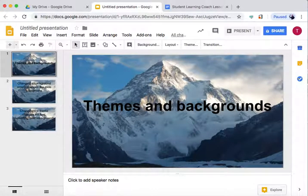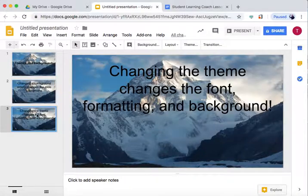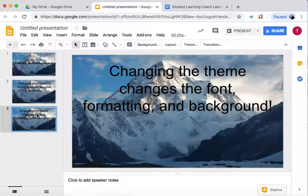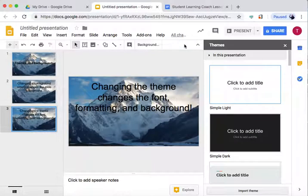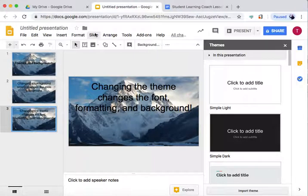So changing a background simply changes a slide background. However, when you're changing a theme, it changes the font, formatting, and background. So let's do that. Go to Theme or Slide, Change Theme.